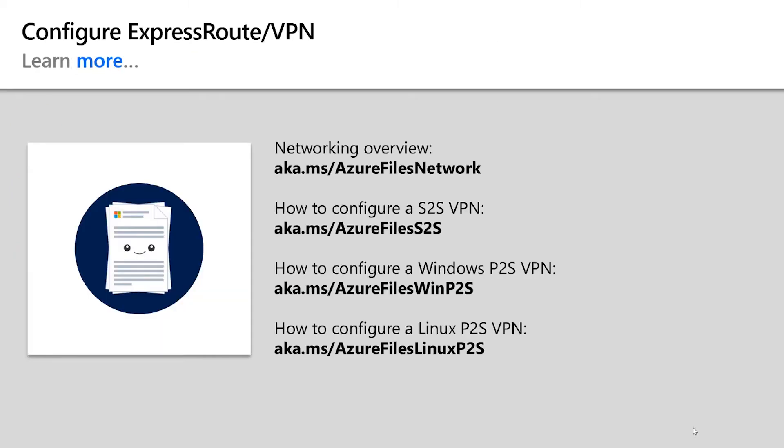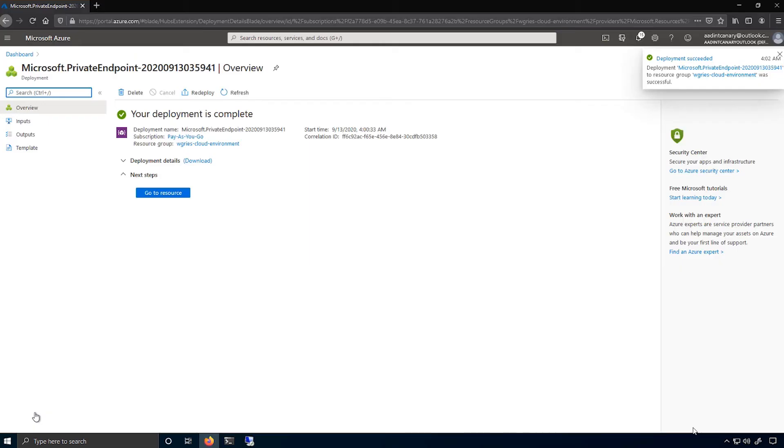But I'm not going to show how to do this in this video. Instead, I'll direct you to these links to learn more about how to set up either a site-to-site or a point-to-site virtual private network. But I just wanted to show I actually have done this in this case.